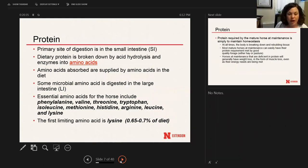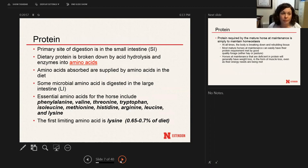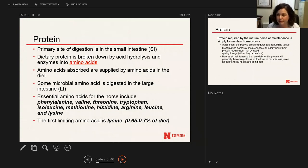More information on protein: the primary center of digestion is the small intestine. Dietary protein — protein you feed your horse — is broken down mainly in the small intestine into specific amino acids. The amino acids come from protein found in that grain or hay, and are broken down through enzymes in the small intestine. If some feed goes on to be broken down in the cecum by microorganisms, it becomes microbial amino acids or microbial protein, and some of that is absorbed in the large intestine, though the majority is in the small intestine.